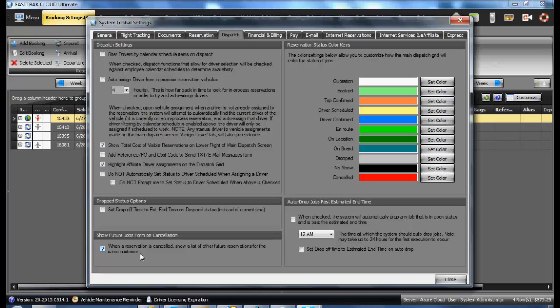If you would like to be shown future reservations when you cancel a reservation, check the box. On the right side, you will see the Status Color keys.